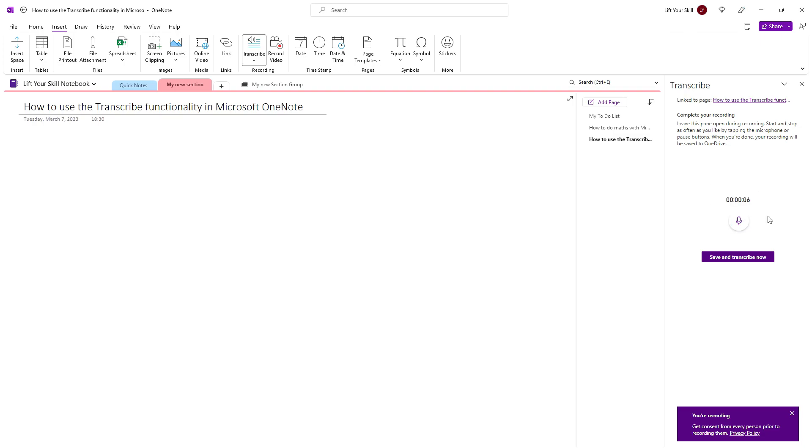You can pause the recording at any time by clicking on the Round Microphone button. If you want to resume your recording, just click the button again. When you are ready with your recording and want to get it transcribed, click on Save and transcribe now.